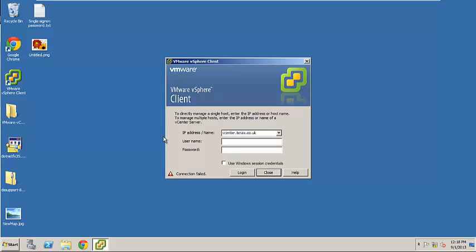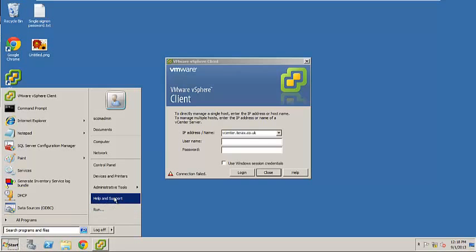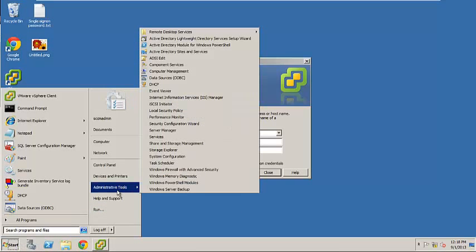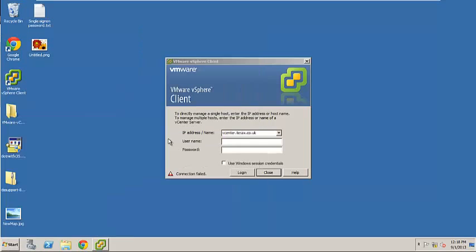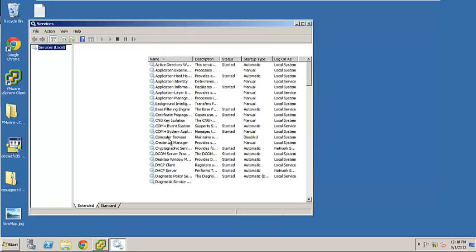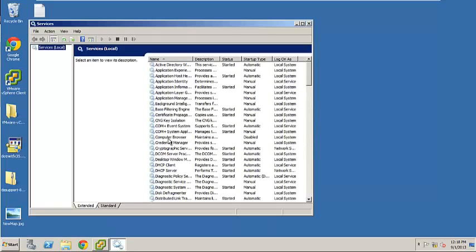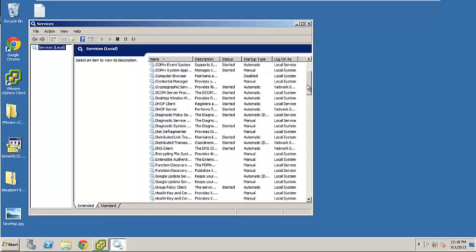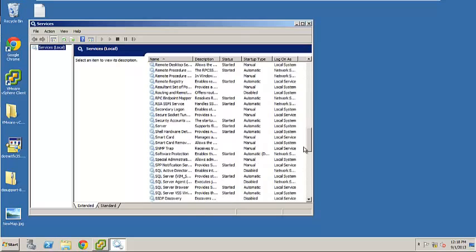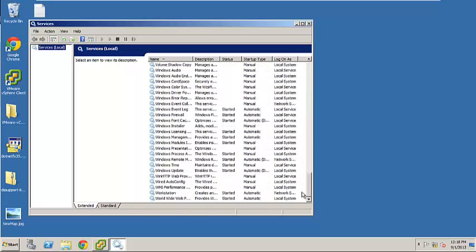What we have to do to solve this problem, we need to go to Administrative Tools Services. Now you scroll down all the way till you get to World Wide Web Publishing.